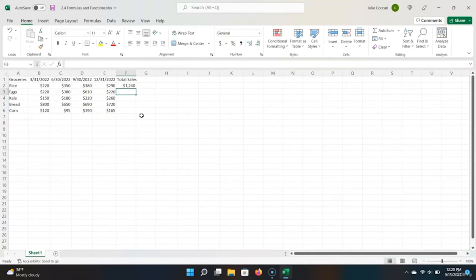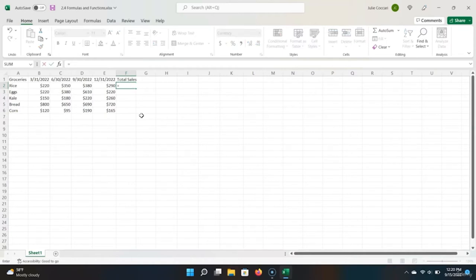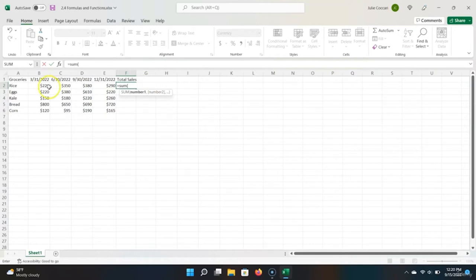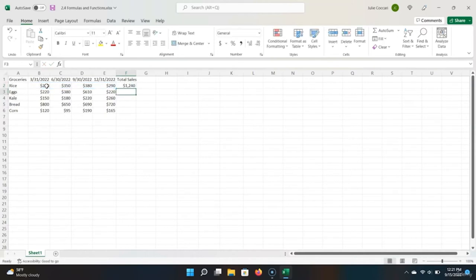However, there's an even better way to write what we were trying to do. We can use something called a function — a preset formula in Excel that helps perform mathematical, statistical, and/or logical operations. Just like a formula, we click equals to begin it. The function we're going to use is called SUM, because we want to sum a set of cells. So we type SUM, open parentheses, and Excel tells us what arguments this function takes. We select the range of rice cells — either with the mouse or arrow keys holding Shift. We close the parentheses, hit Enter, and it correctly sums our row.